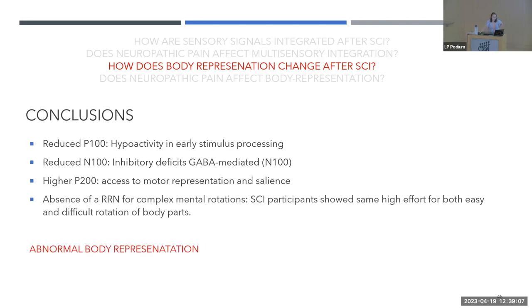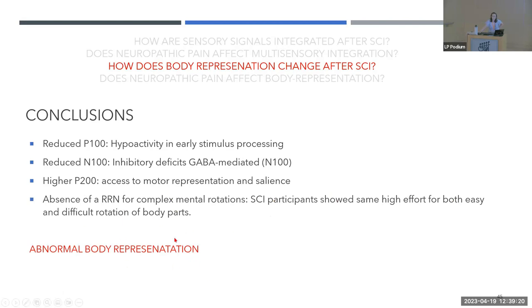In conclusion from this body representation study: we found reduced P100 activity in early visual processing, reduced N100 amplitude linked to inhibitory deficits, higher P200 indicating easier access to motor representation or increased salience of body stimuli, and an absence of the rotation-related negativity for complex mental rotation. Overall, SCI participants show an abnormal processing of body representation.